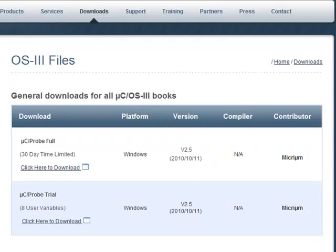Of these two evaluation versions, MicroC Probe Full is the one most similar to the version of the tool that is given to Micrim's licensees. However, the evaluation software times out after 30 days.